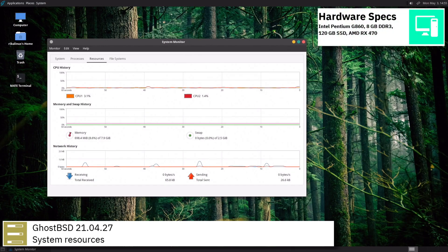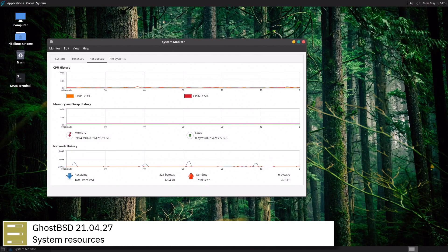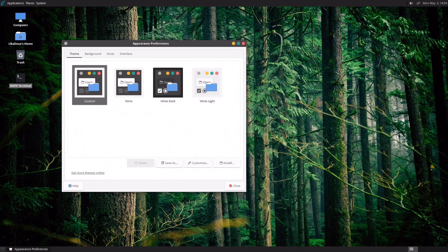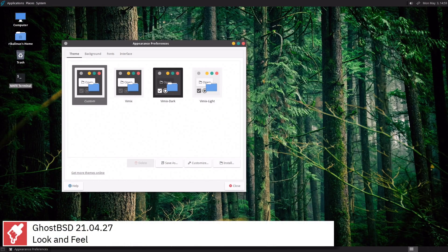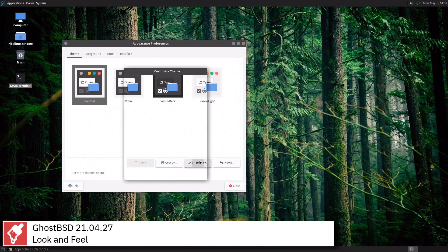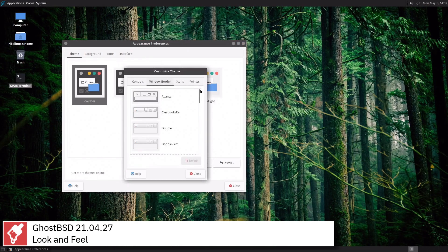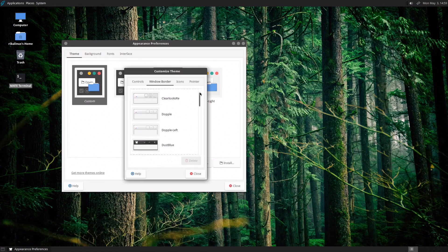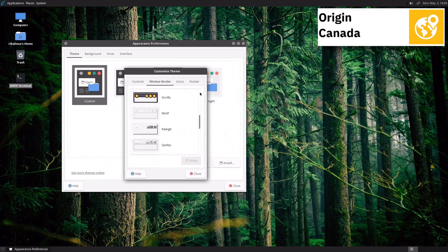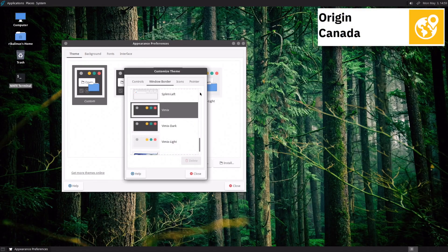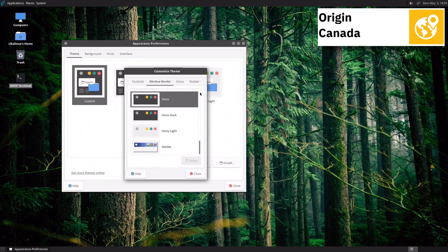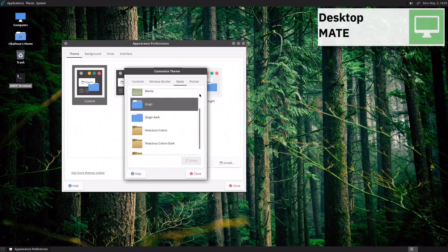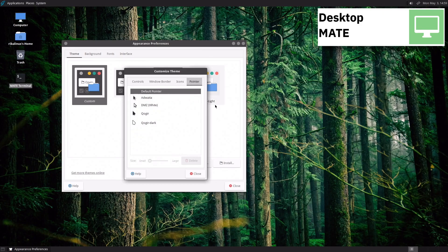GhostBSD 21.04.27 uses OpenRC as init software and supports UFS and ZFS file systems. For package management GhostBSD uses PKG. GhostBSD is built on top of FreeBSD.